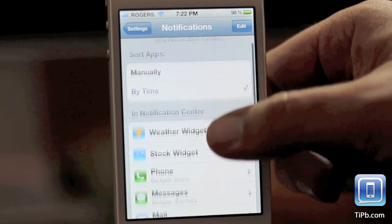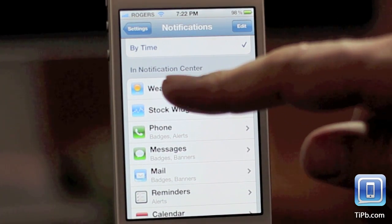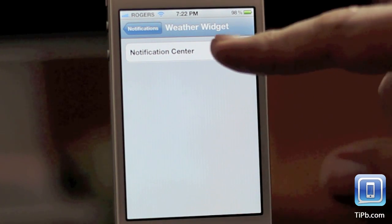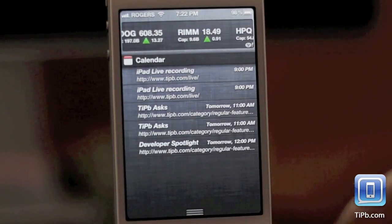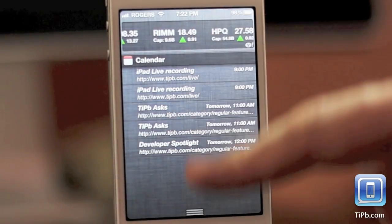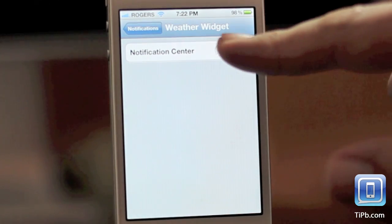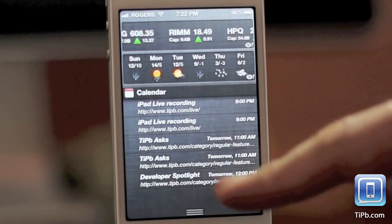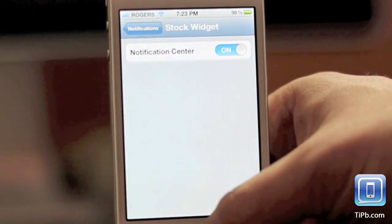Now, weather and stocks are basically the same here. You can tap on either one of them to take them out of notification center. If you don't want to see them there anymore, you just turn them off. To turn them back on, you just tap on and they are back.